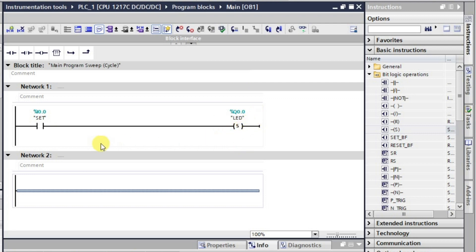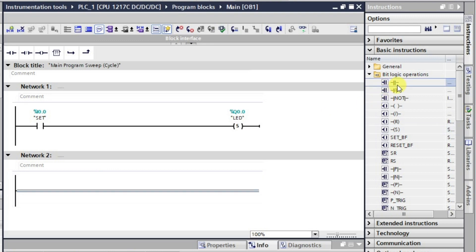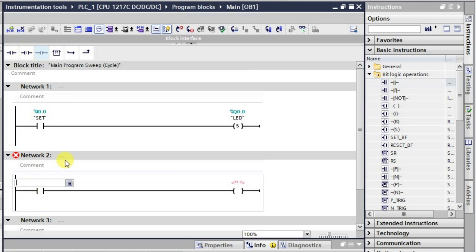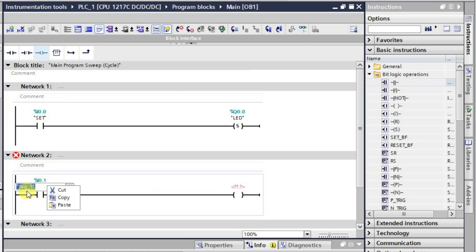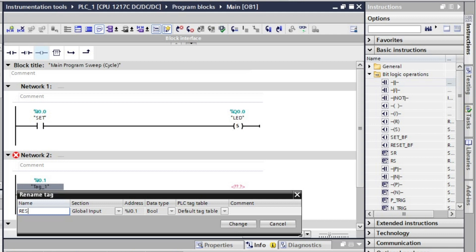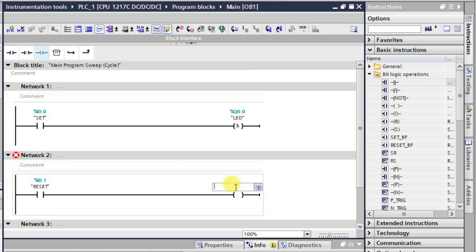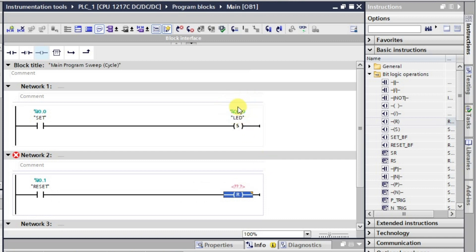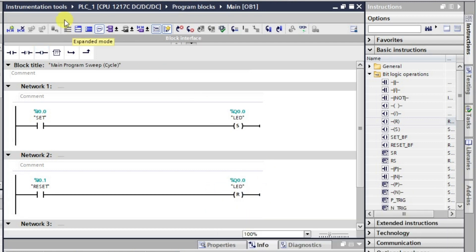When you press and release this push button, this output will go high and remain in the high state even after releasing. Now I'll add one more normally open contact with input I0.1, which will be used for reset. I rename this tag as 'reset'. For this rung I'll place the Reset output and also assign it address Q0.0.